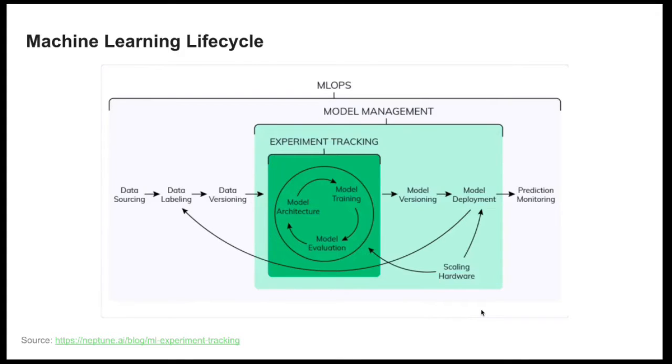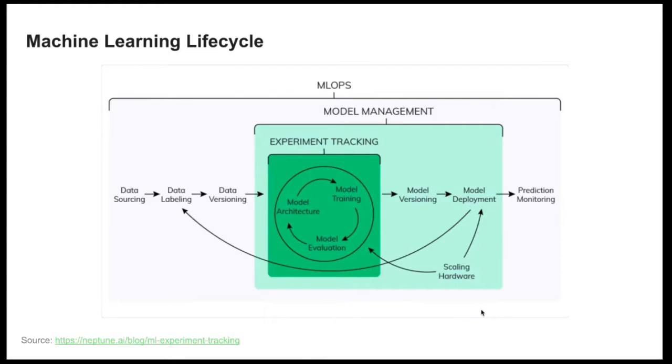Here you can see that experiment tracking is just a subset of MLOps. But there is another area called model management which covers experiment tracking and model versioning, model deployment and also the scaling of the hardware.